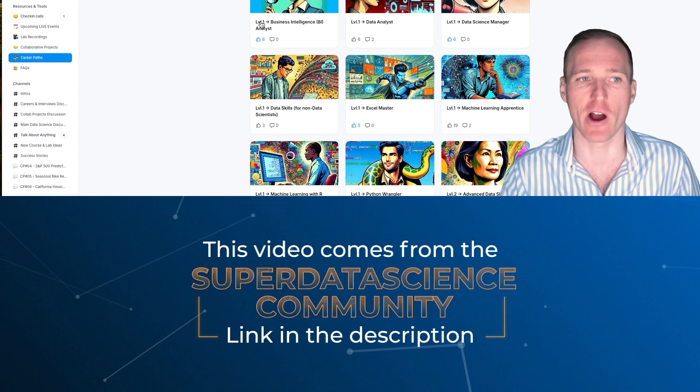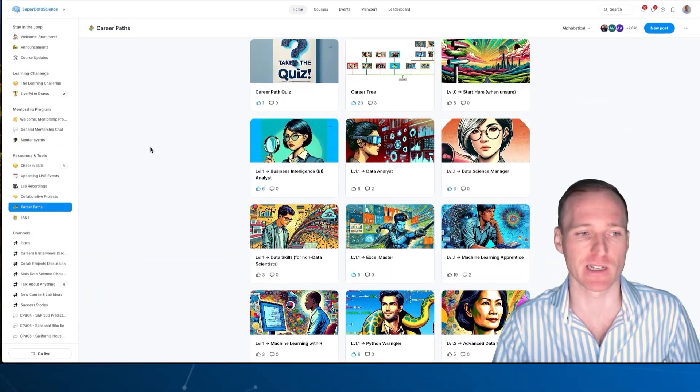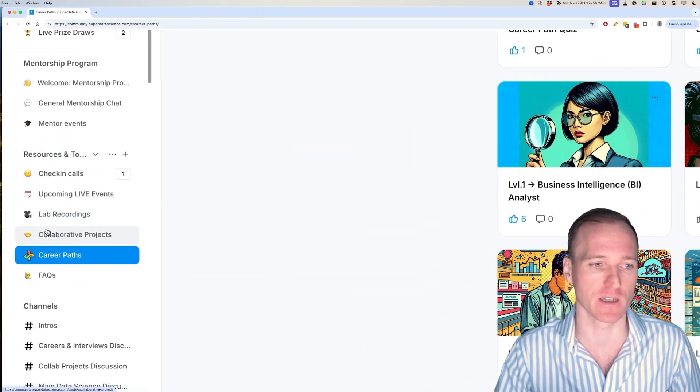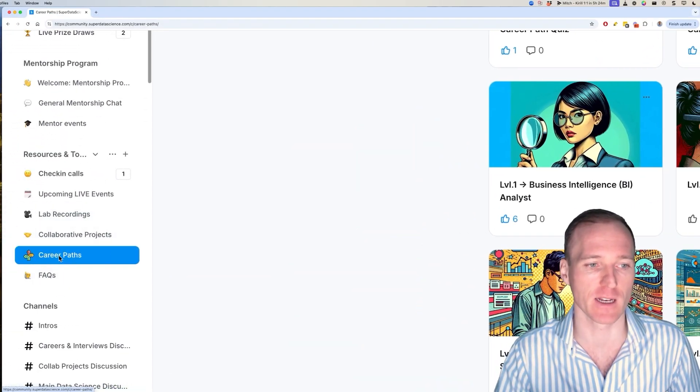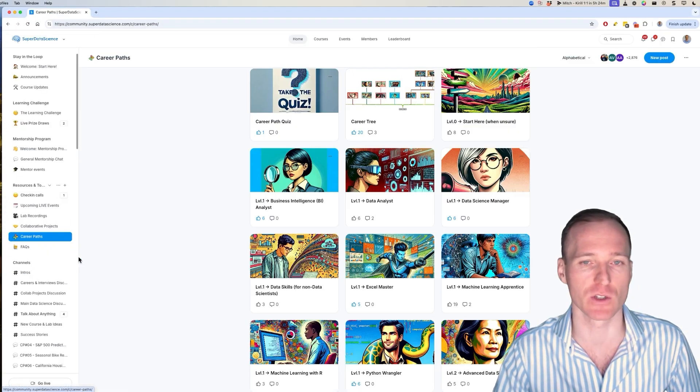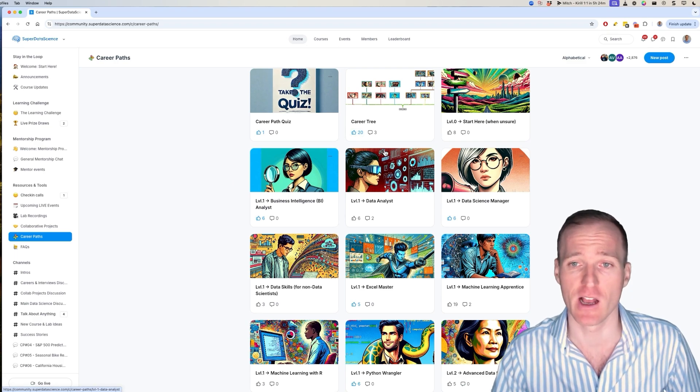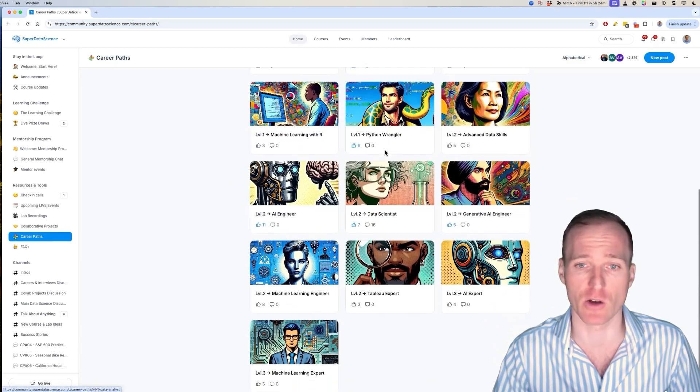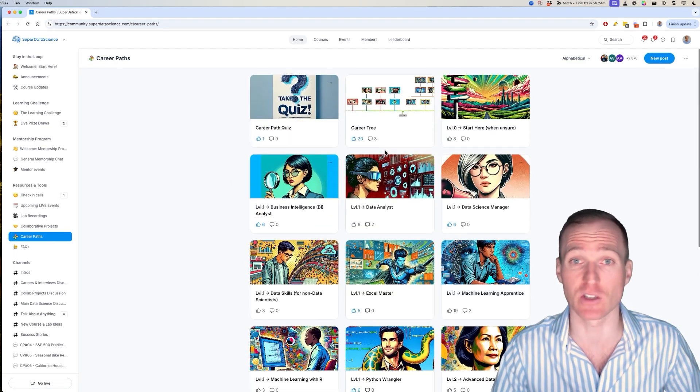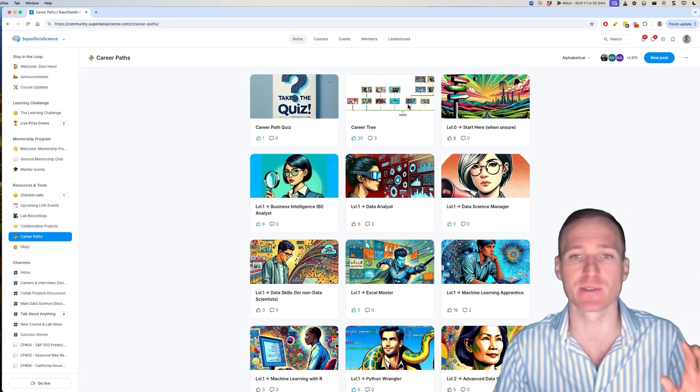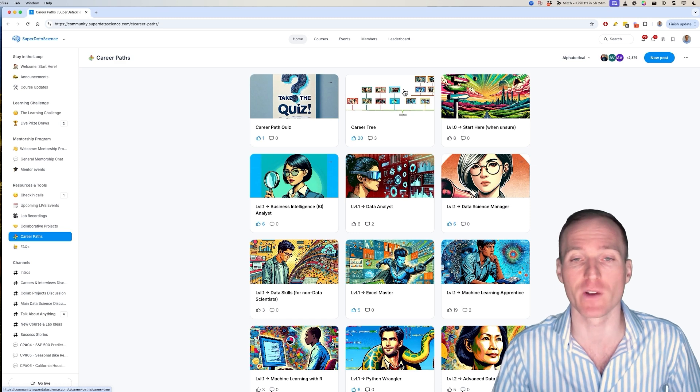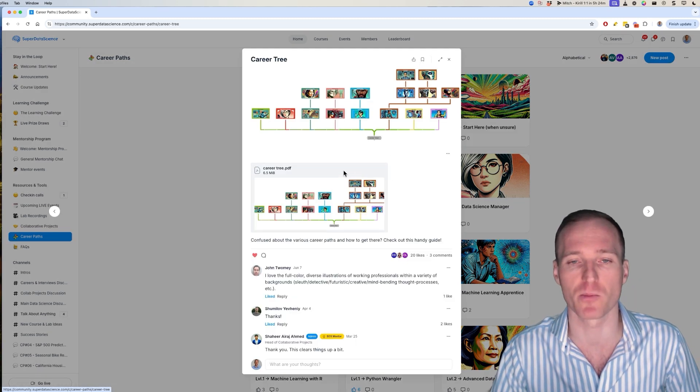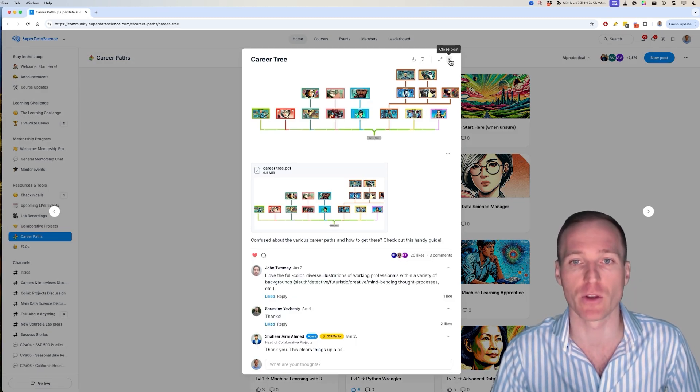All right, so I'm inside the Super Data Science community. If you scroll here on the left, you can find career paths. Once you click that, it'll take you to this page. As you can see, we've got our 17 career paths. We're constantly tweaking, updating them, improving them, and possibly adding new ones so it might look a bit different when you come here.